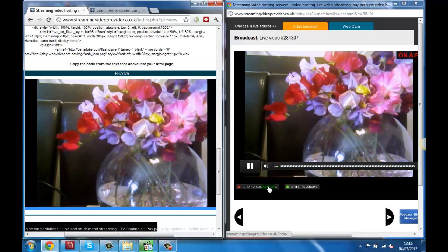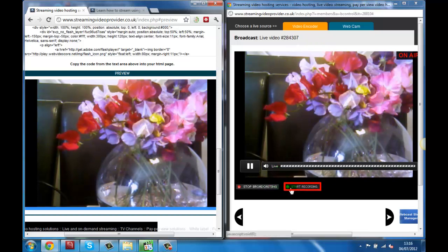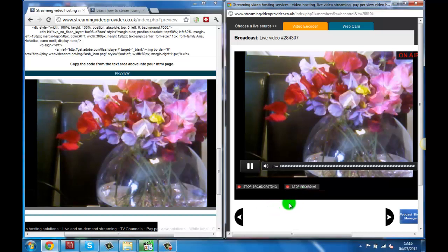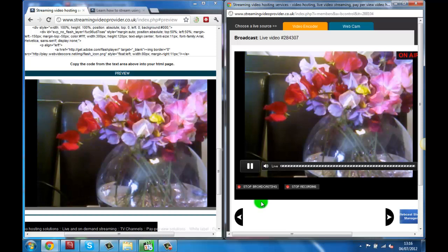You can also click on the start recording button next to the start broadcasting button. This will enable the server to record your live broadcast and save it to the server for you to view later as on-demand videos.